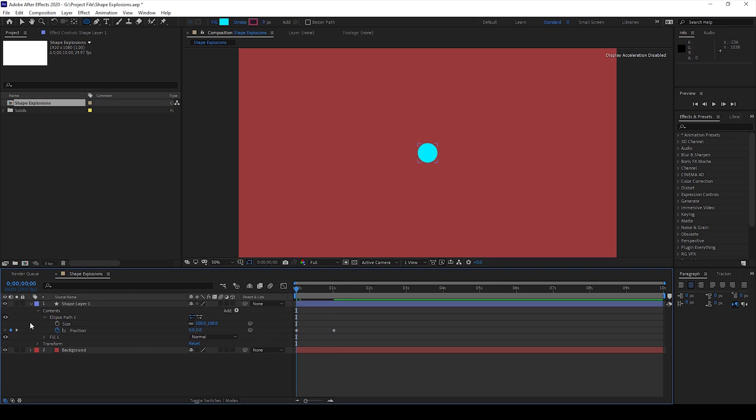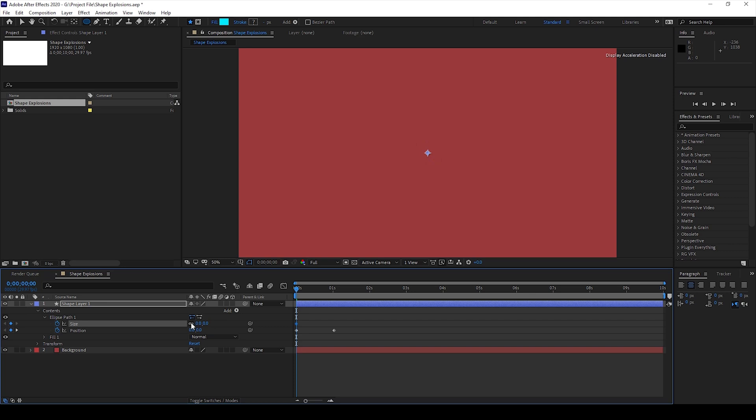Now I'll go to the first frame and click on this timer button here for size. I'll set the size to 0, unlink this, then move around half second forward and change the size something like this around 20 and 150.